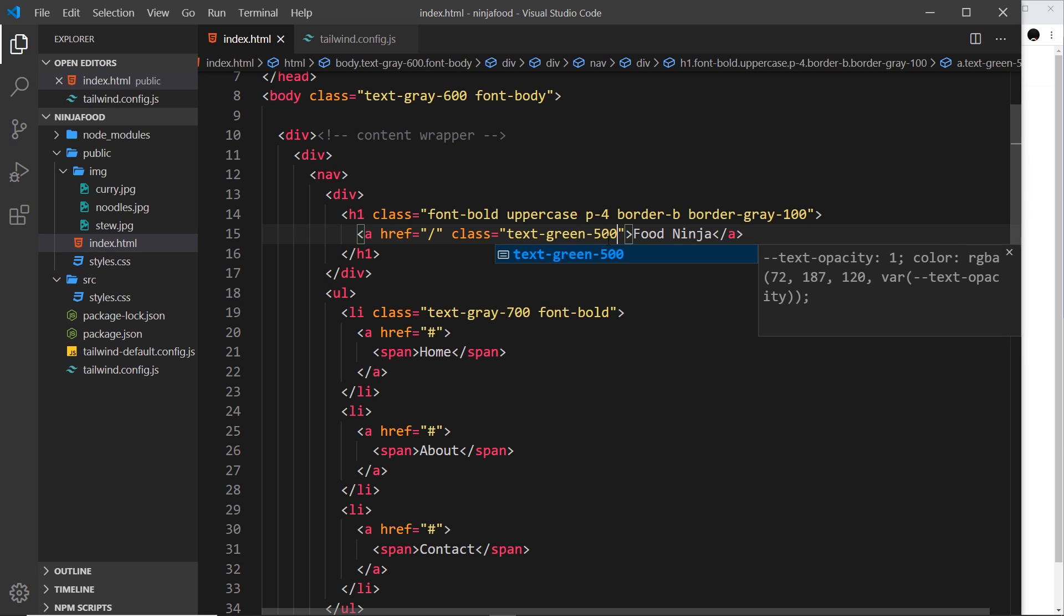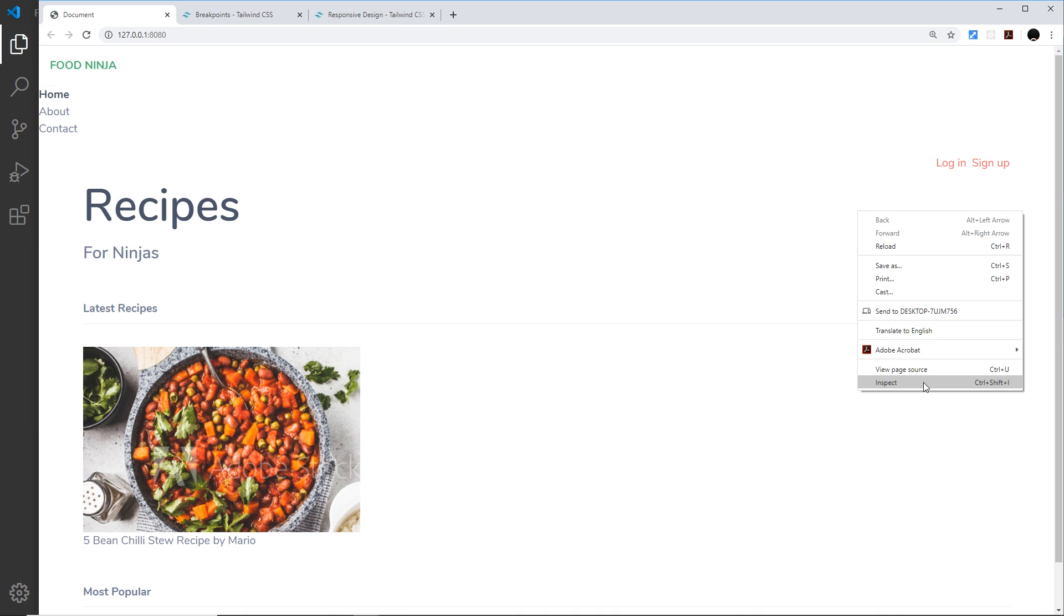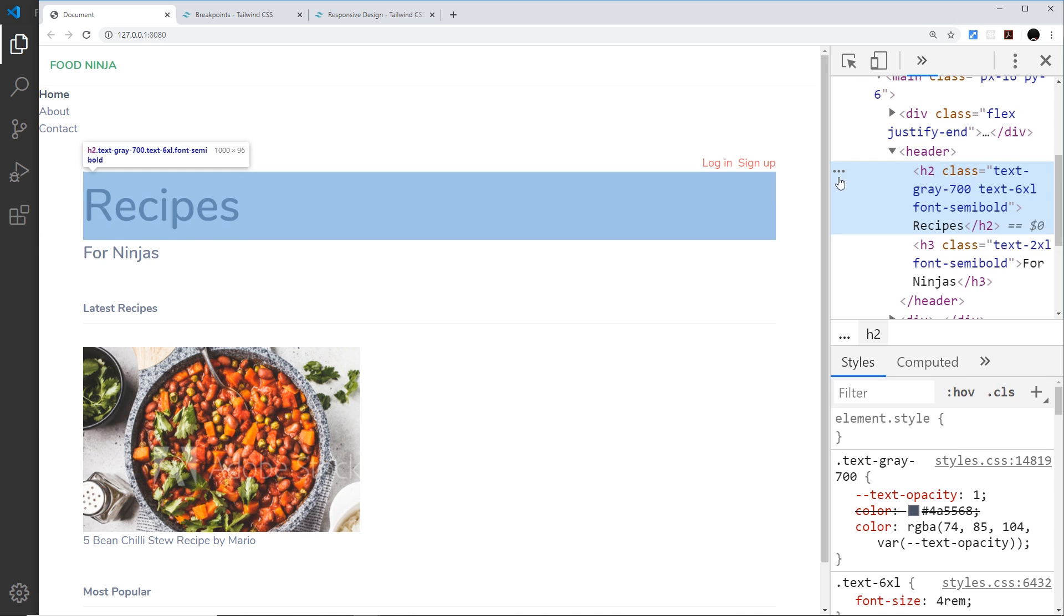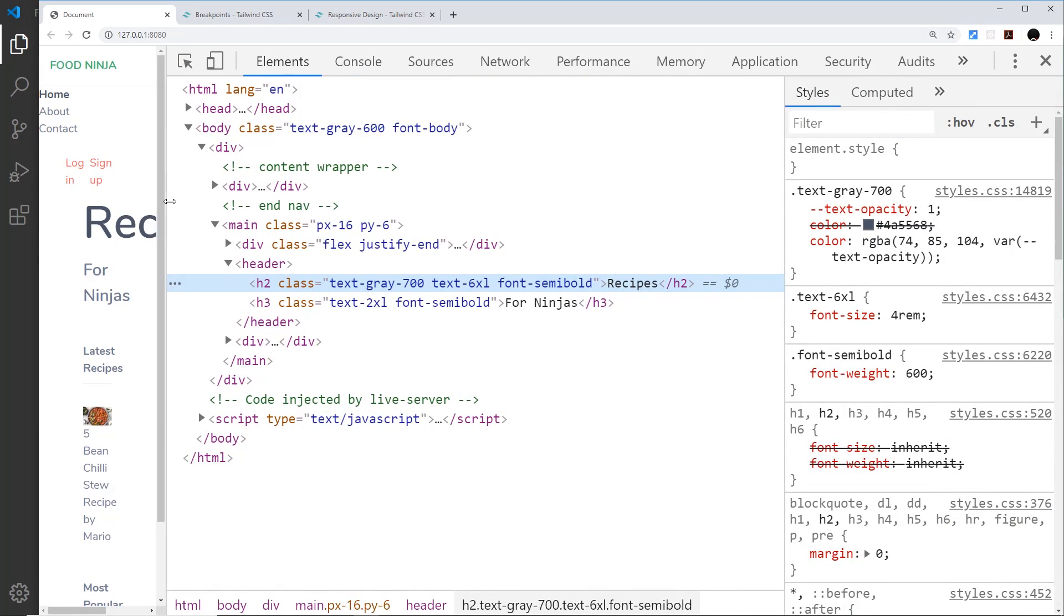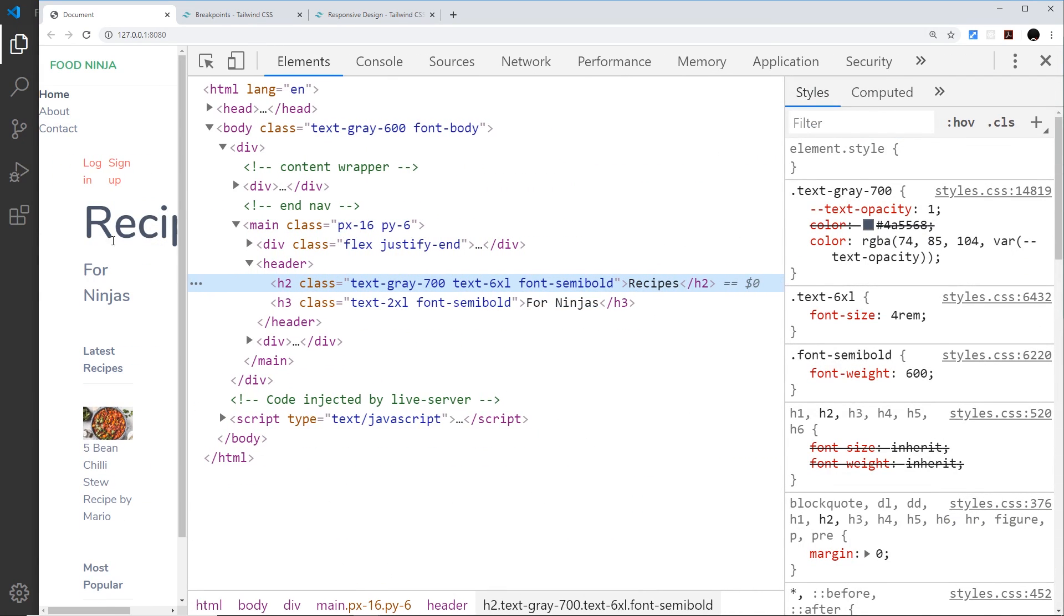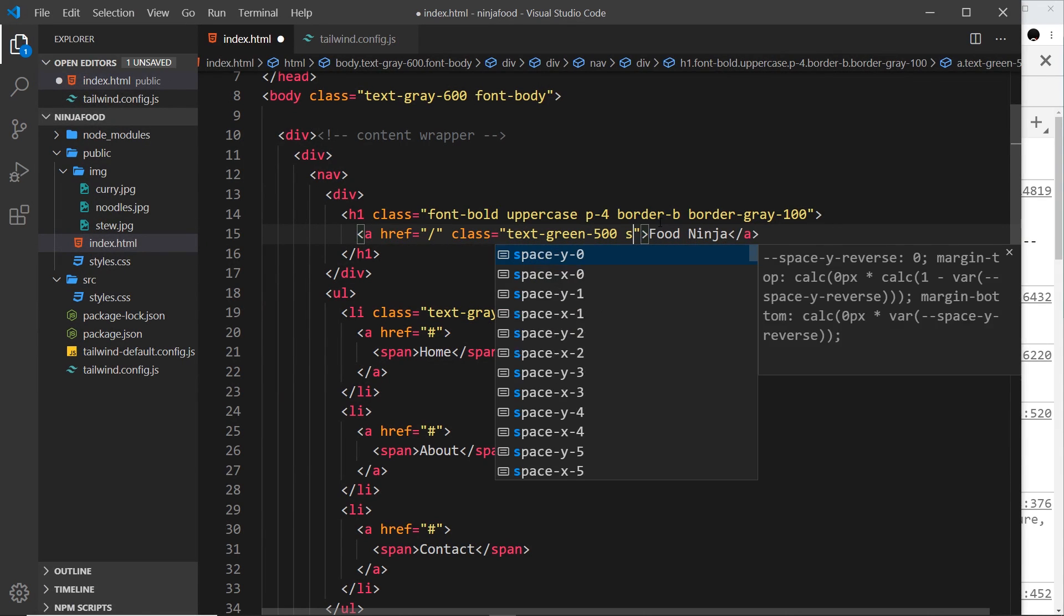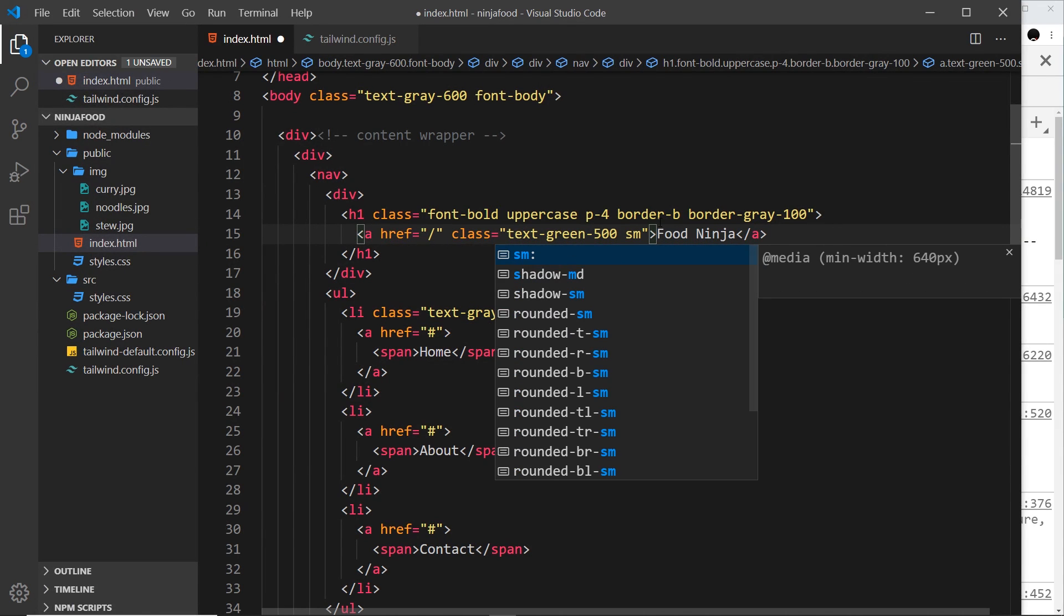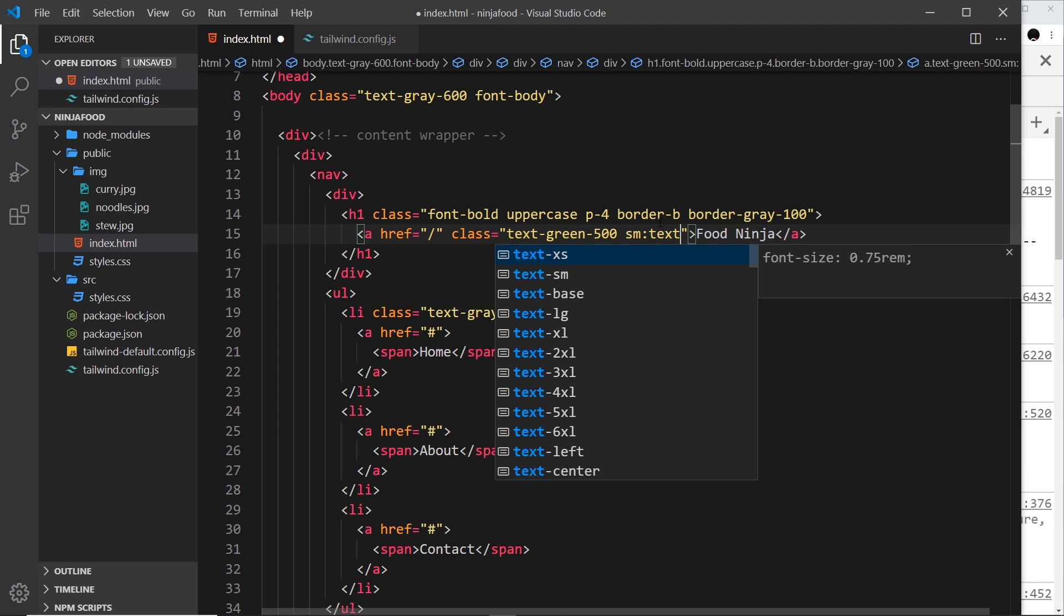This is going to color the text green for all screen sizes, so it's green right here and if we make the viewport a bit smaller it's still green. Now what I'm also going to do is say okay, well at the small breakpoint colon, so sm:, I want you to change that so that it's text-red-500.